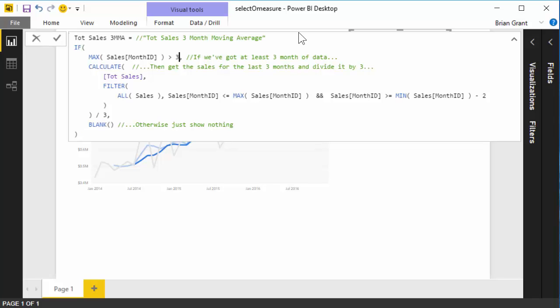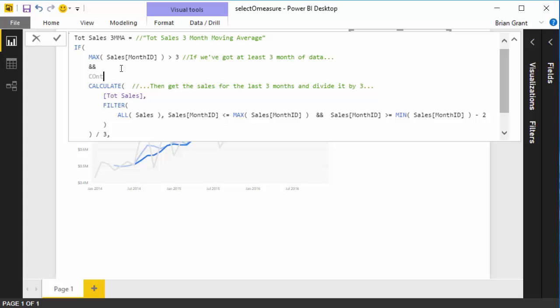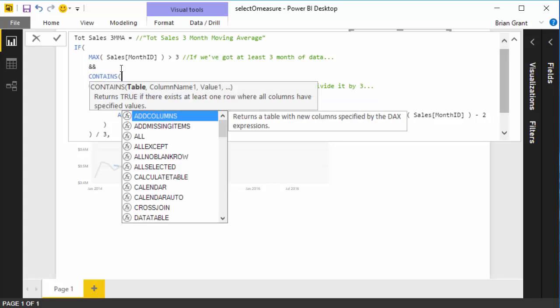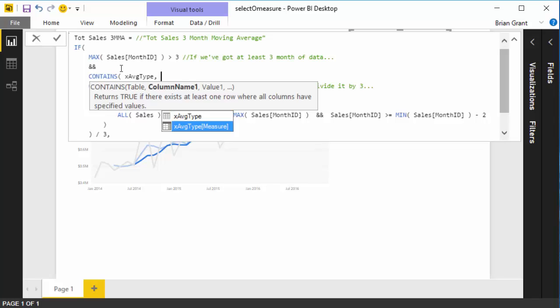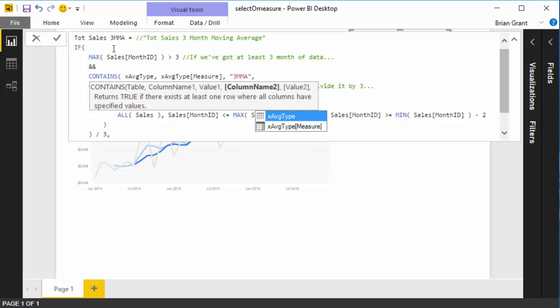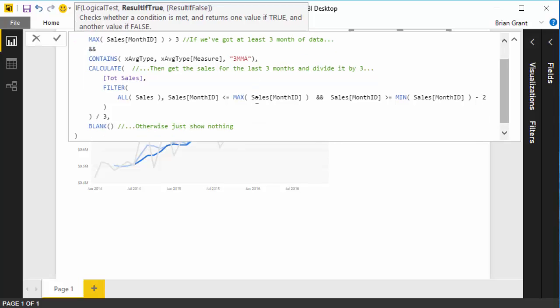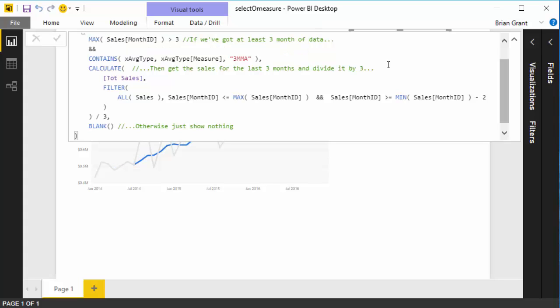So we're going to click here, I'm going to go ahead and delete that, and I'm going to head over here, hit shift enter, we're going to say and, so we have to have at least three months, we have to at least be on month three to get a three-month moving average, and also we want to make sure that the X average type table in the measure column has the value 3 MMA in it. If it does, let's see, oh I'm sorry, there we go. If it does, go ahead and get the three-month moving average. If it doesn't, that means it must not be selected, so go ahead return blank, right? So I go ahead and hit enter,